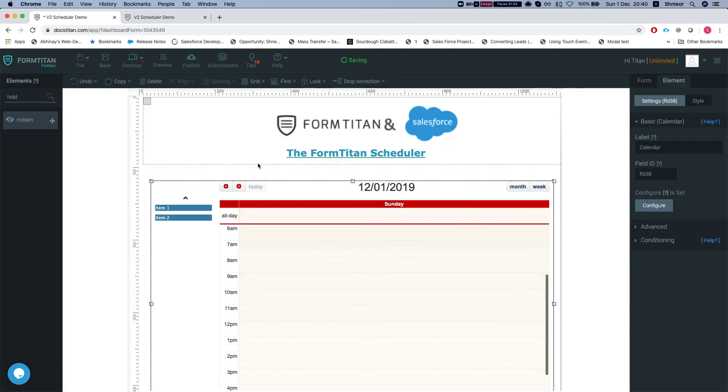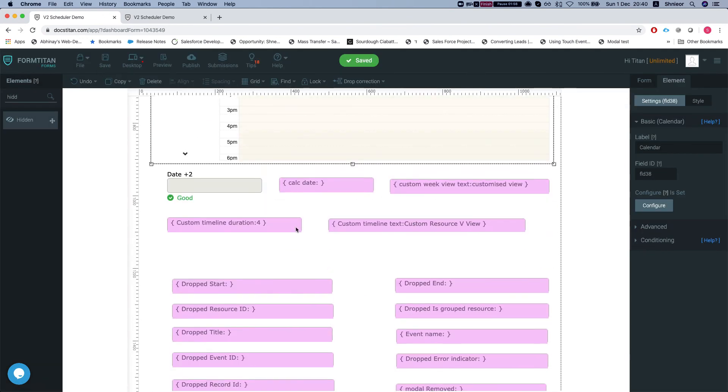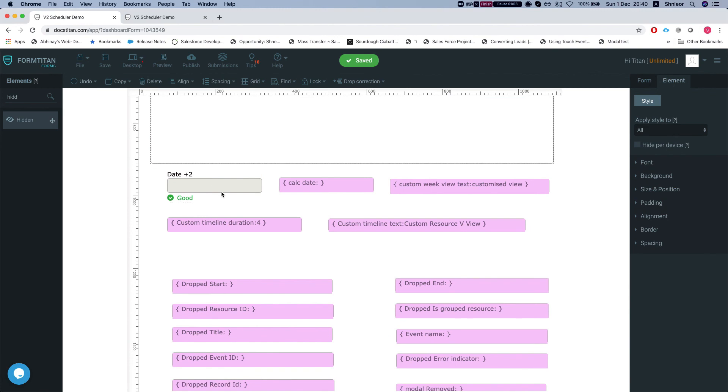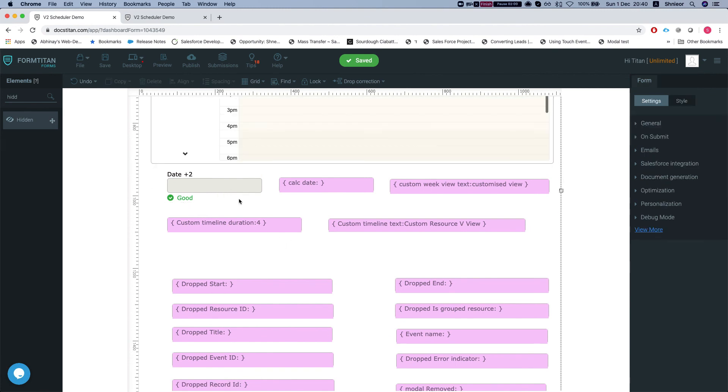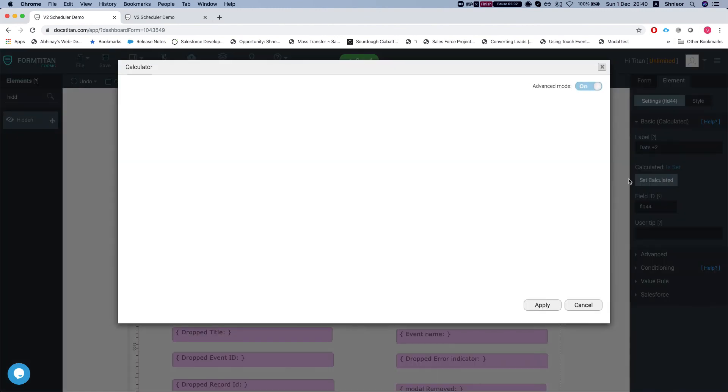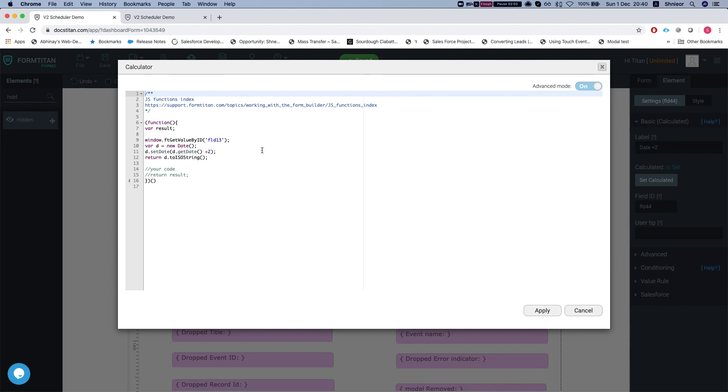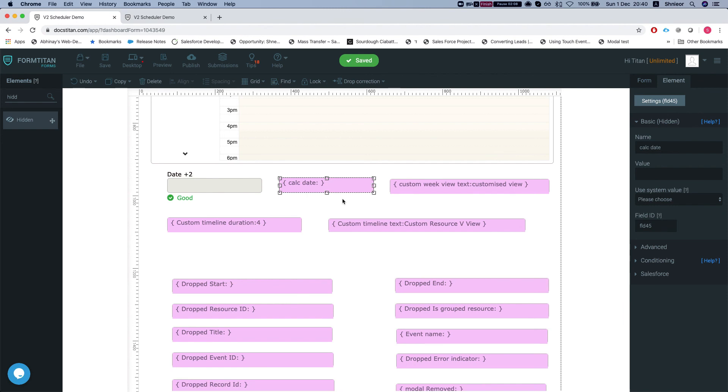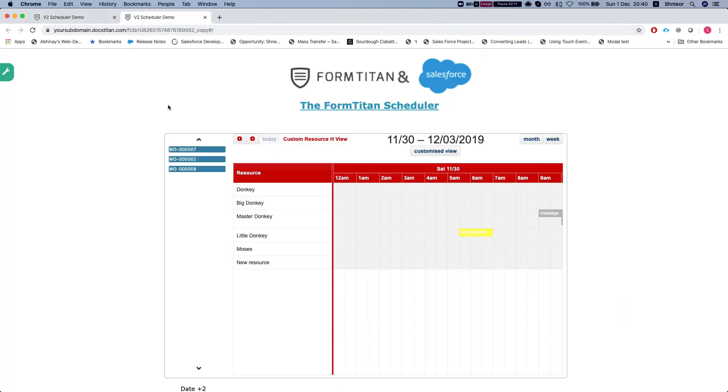Let me show you my hidden field real quick. I have a calculated field doing some JavaScript to return ISO date for today plus two, and setting this hidden calculate with the date that I got in the calculated.